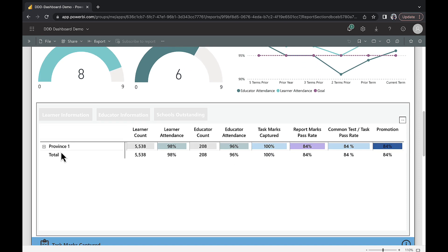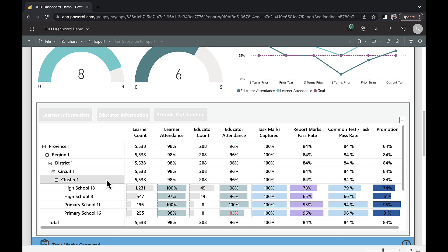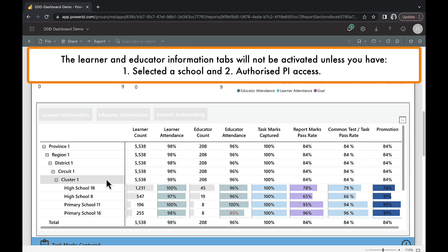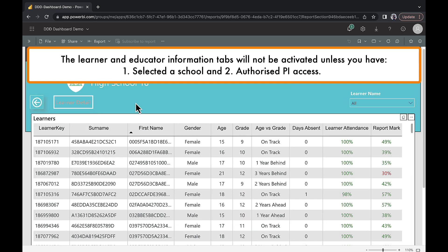Right-click on the plus icon and click expand, then select all to view all sub-entities. Click on the school of your choice to enable the learner and educator information tabs. Here you can profile learner and educator data.